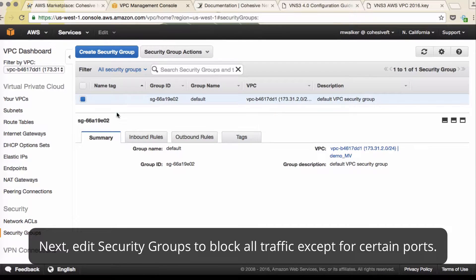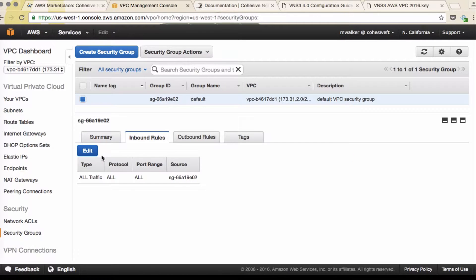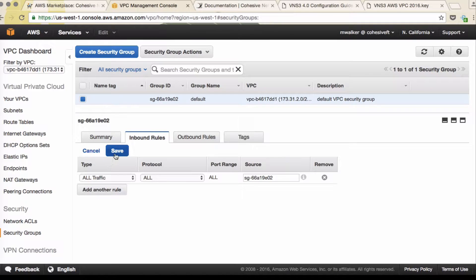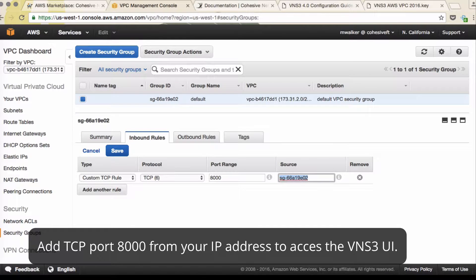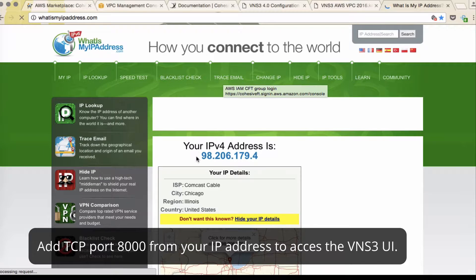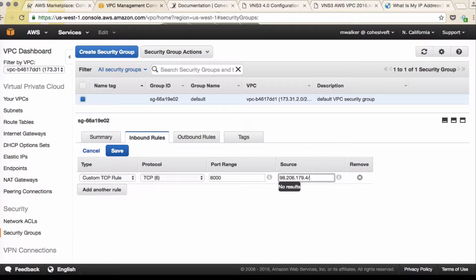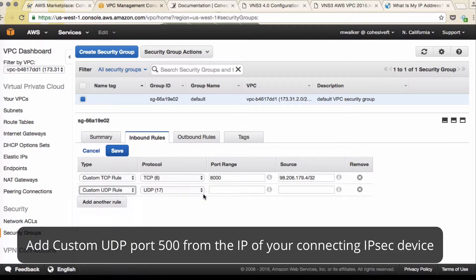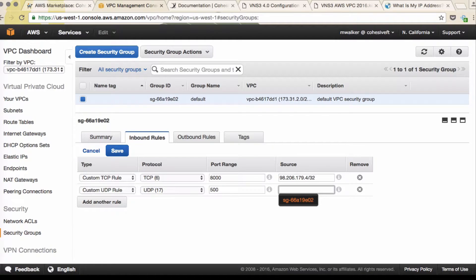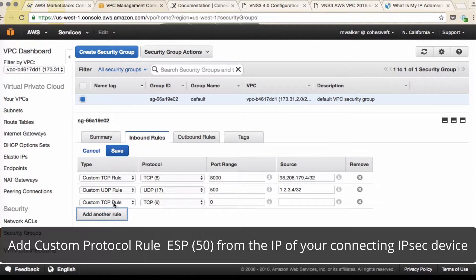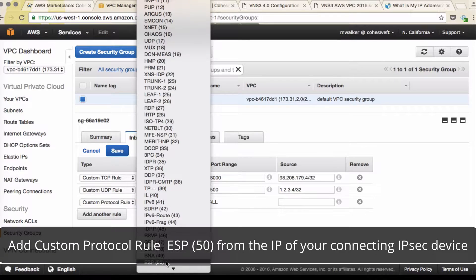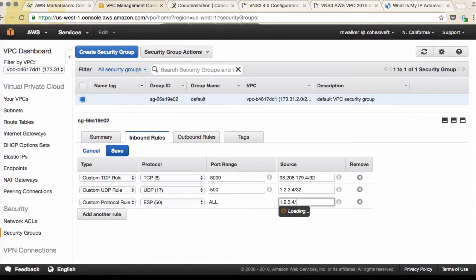Next, for security groups, you'll have the default security group set up from the wizard — it currently allows all traffic within the same security group. We're going to go in and add a custom TCP rule on port 8000 from your IP address — we'll find that out by going to whatismyipaddress.com. We also recommend a custom UDP port 500 rule from the IP address of your data center-based device or other endpoint, so we'll use 1.2.3.4/32. The other basic rule is a custom protocol rule ESP 50, also from the IP of your data center or other device.